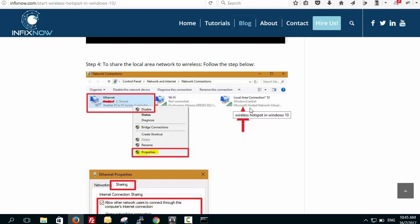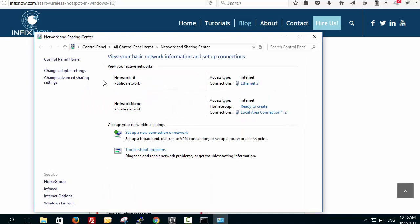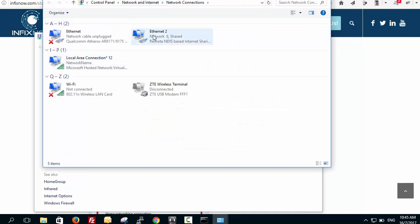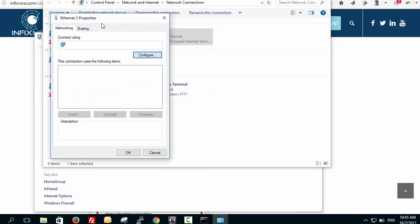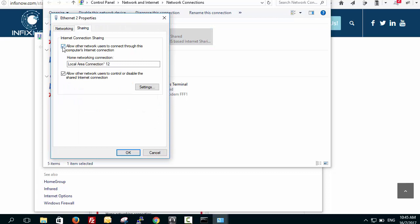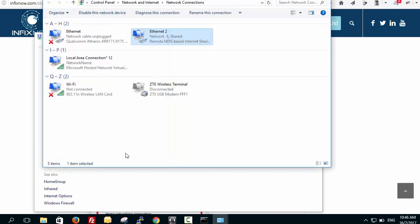Go to your network adapters — you will see a new network connection has been created by that command. Your existing internet connection (local area network) needs to share its connection. Right-click on it, go to Properties, then the Sharing tab. Make sure both checkboxes are activated and select the new hosted network connection you just created, then click OK.